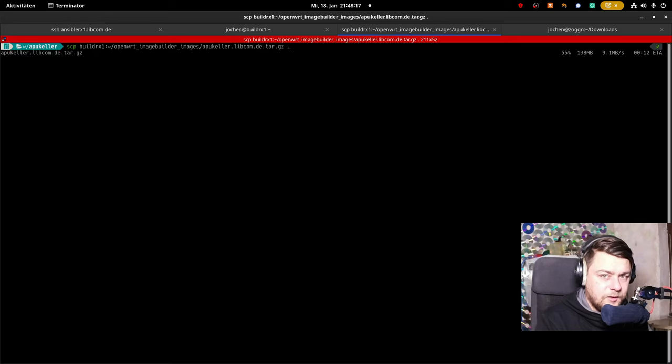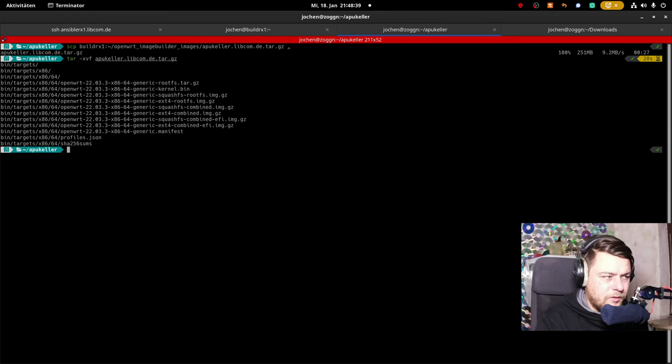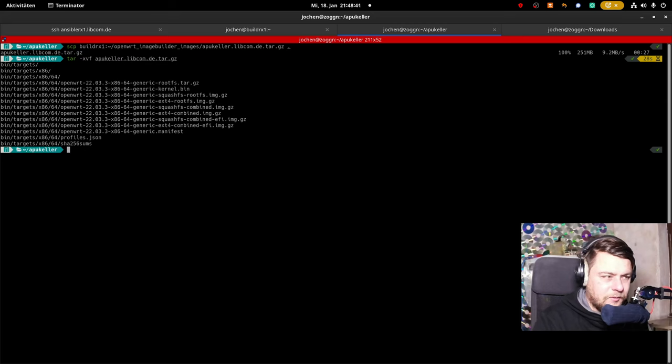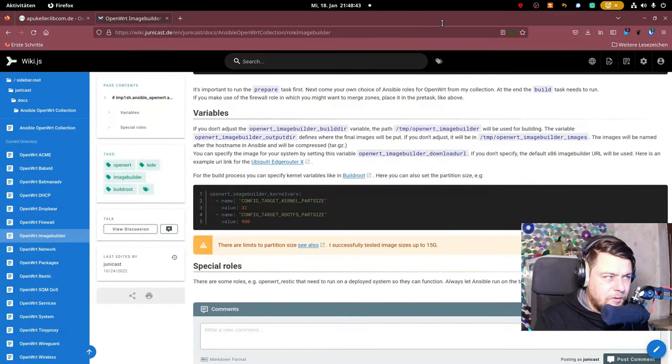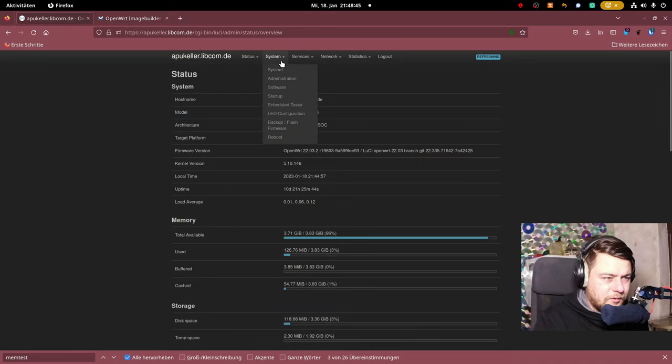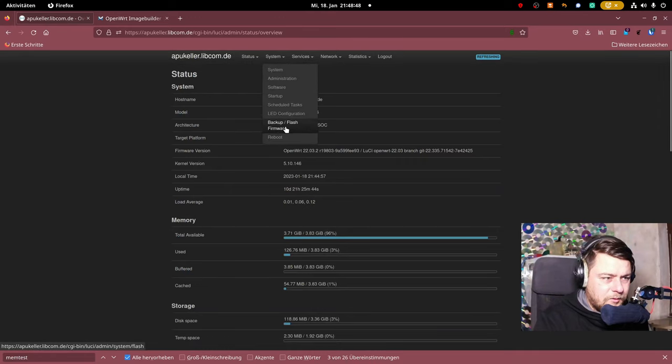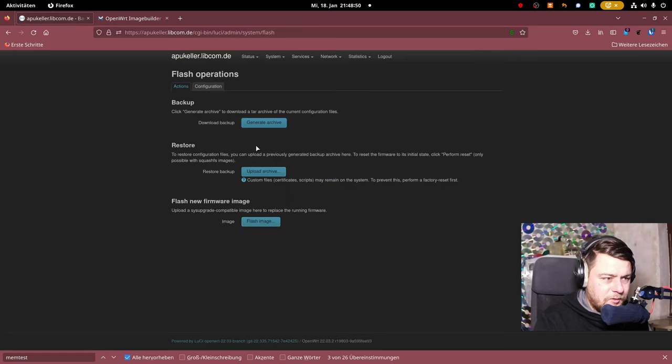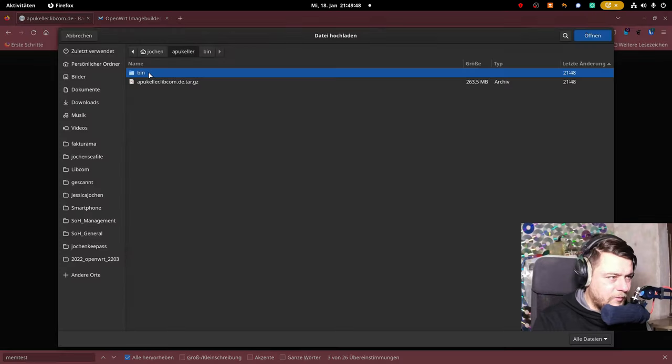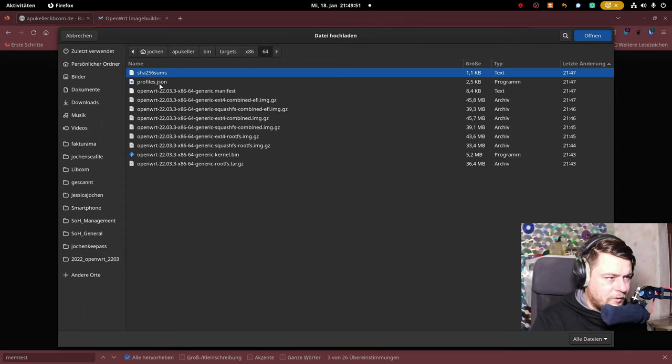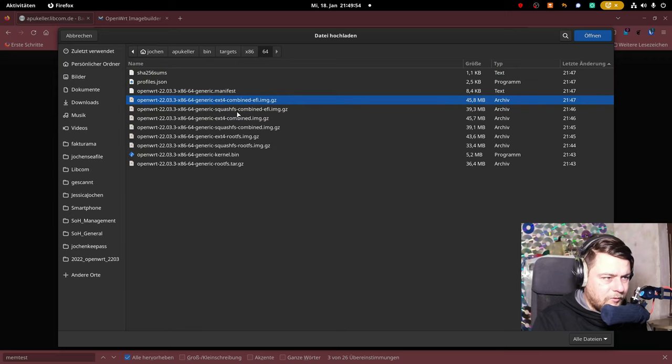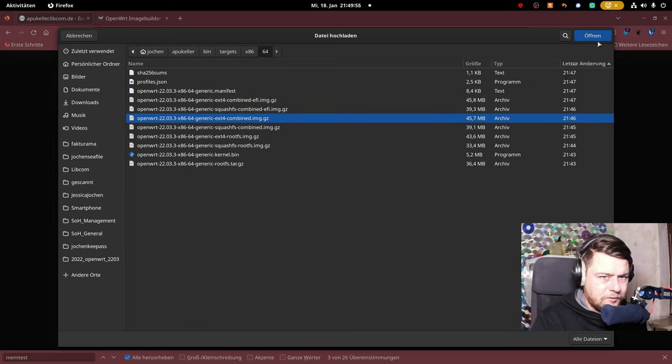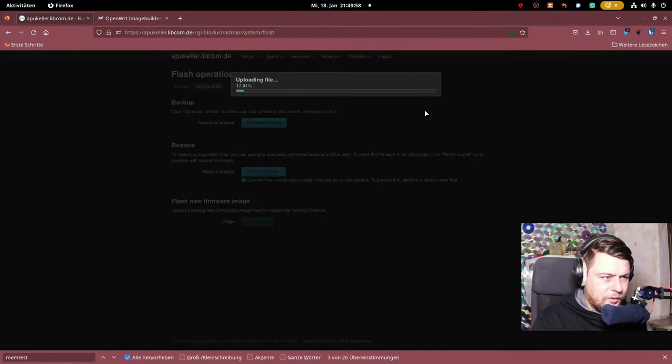Fast forwarding, then decompress it, and within the bin directory, you can find the target files. So, switch back to your target device, and say flash, flash image, browse, switch to this folder, select the extended for combined, not FE, but extended for combined, and then upload it.